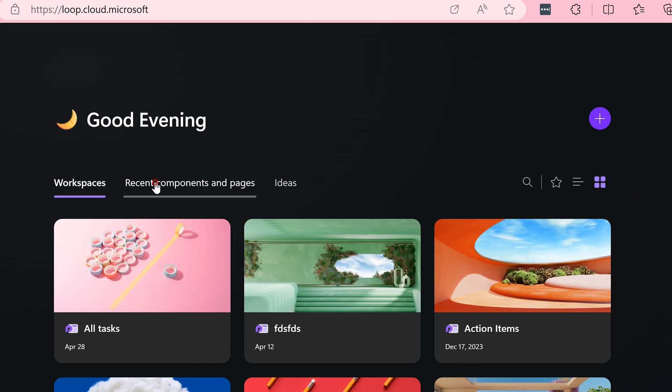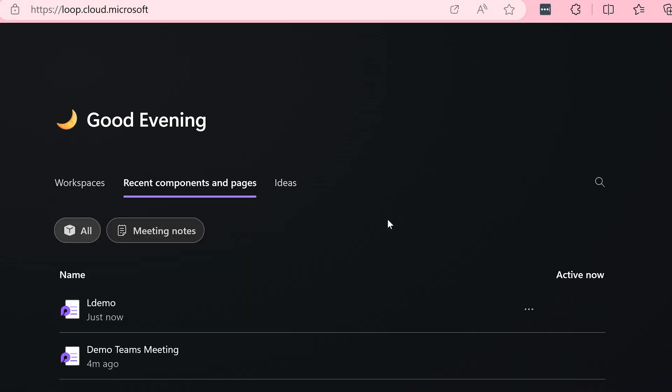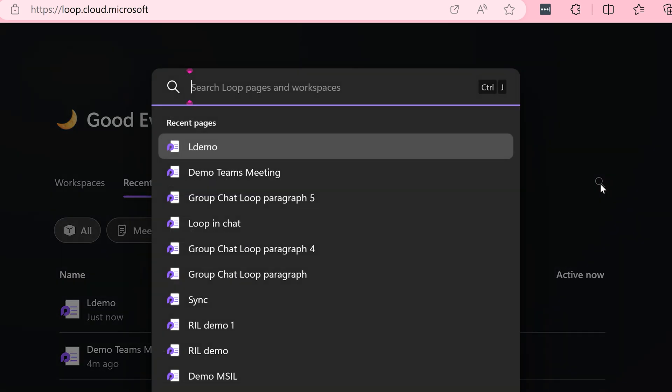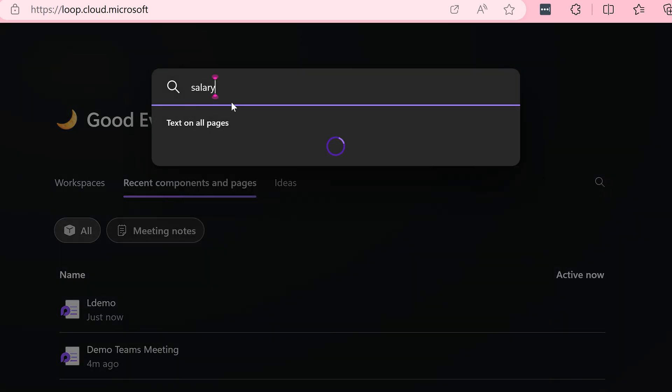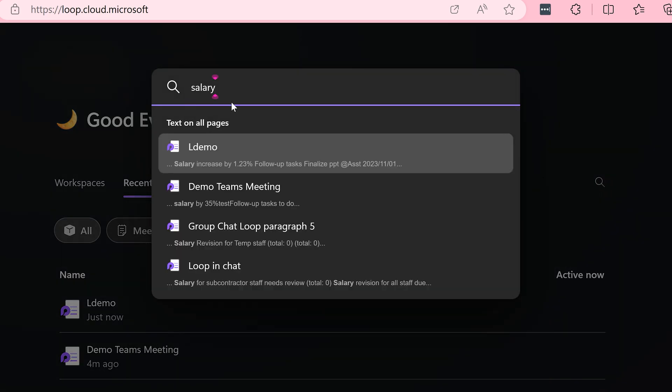Otherwise, if you want to search for something, go to recent components, click on this search button, and now type the search condition.